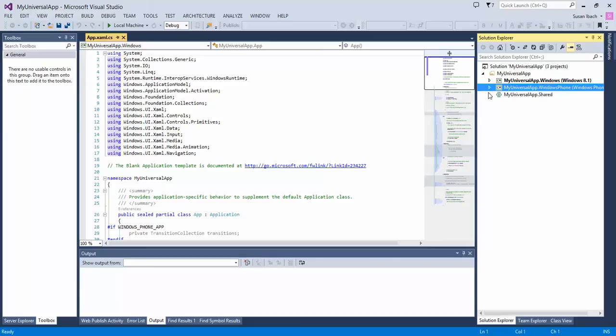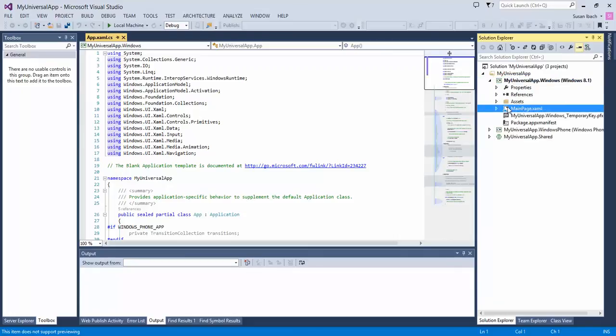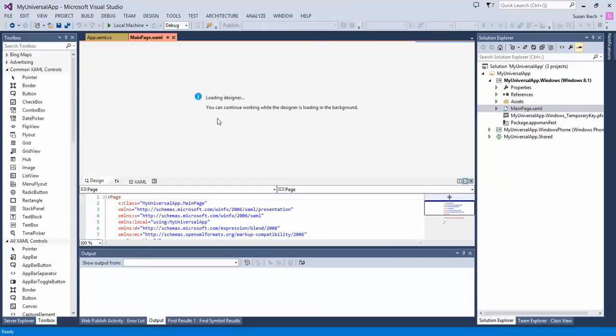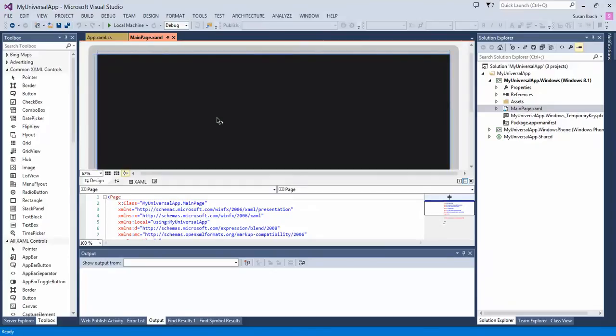So let's start off by editing our Windows 8 application. If you expand that Windows 8 application, you're going to see it has a main page .xaml. The XAML page is, of course, in a C Sharp project, how you define the UI for your application.